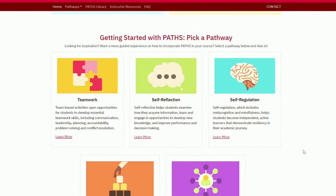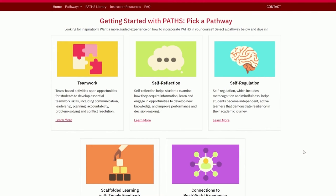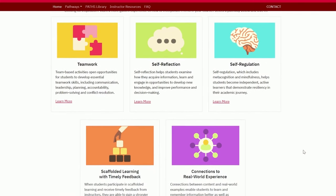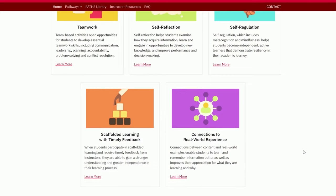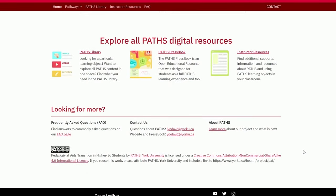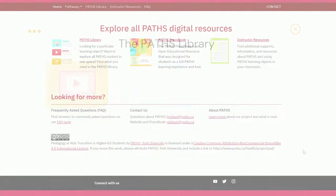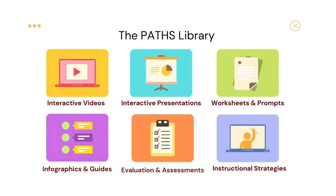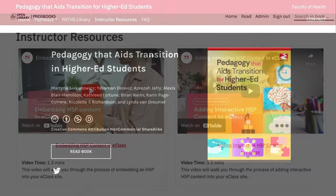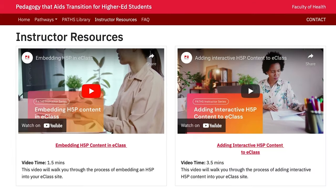Scrolling further on our home page, you'll see the Pathways section. The pathways provide a more guided and linear experience for instructors. Right below our Pathway section, you'll see our other digital resources: the PATHS Library, the PATHS Press Book — which is an open educational resource developed as an interactive textbook experience for students — and also instructor resources.